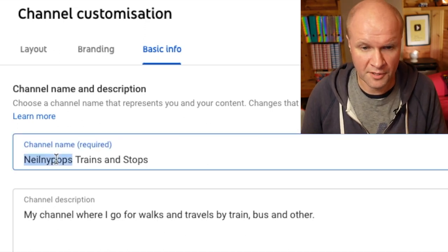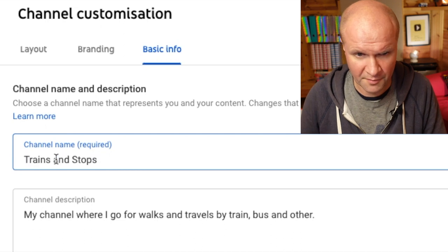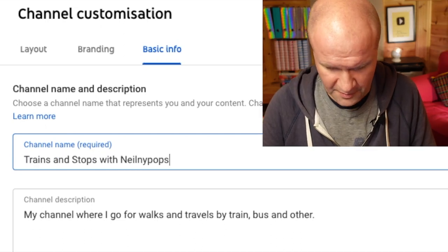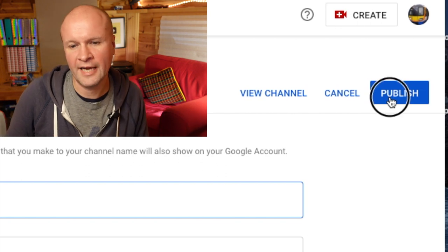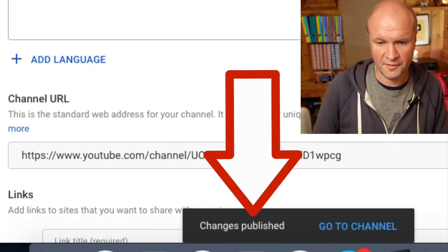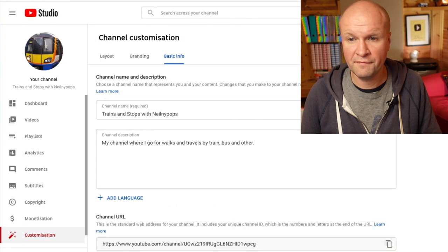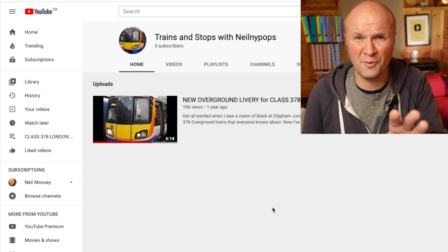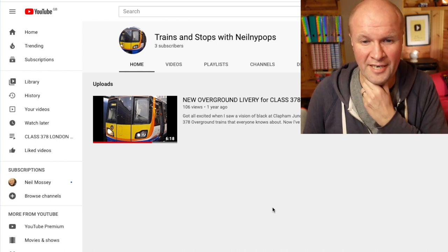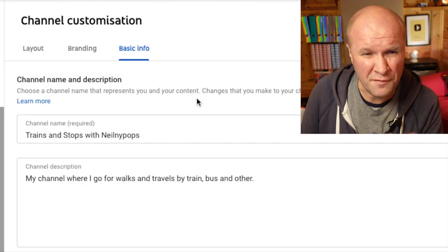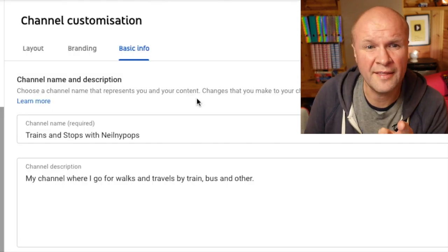There's the box where we put our channel name. I'm going to call it something slightly different — Trains and Stops with Neonipops. Then go up to the top right hand corner and hit Publish. As you can see there's confirmation at the bottom: Changes Published. Let's view the channel — I only have one video on here, but as you can see the channel name has changed.